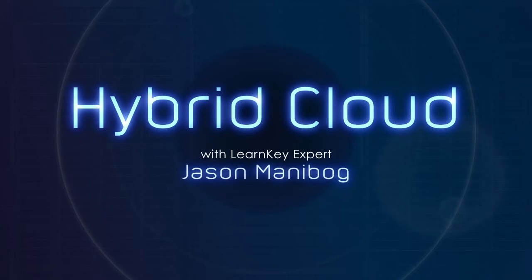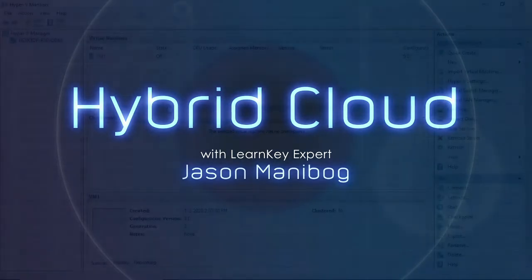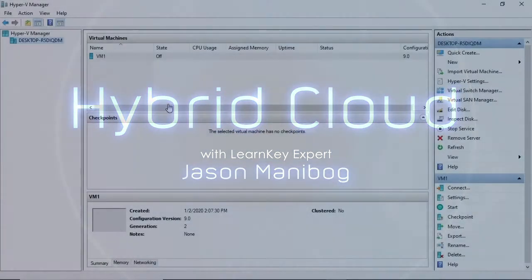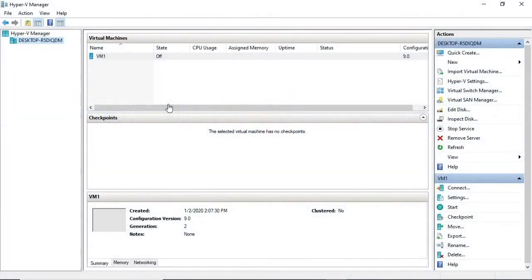The third and final type of cloud model you need to know about for the exam is the hybrid cloud model. This model has aspects of both a public cloud setup and a private cloud setup. Here's an example.